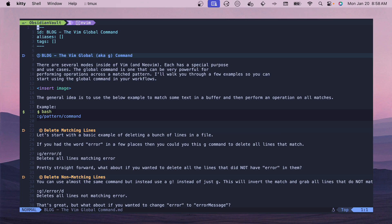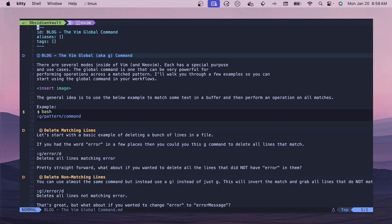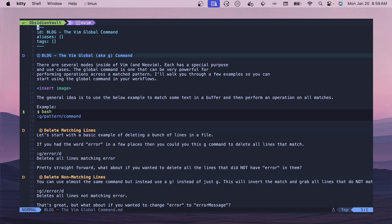Let's start by talking about the Global command which is one of several modes inside of Vim or NeoVim. Each of these different modes has a special purpose and special use cases. Insert mode, visual mode, this global command has a different mode so that you can match things and perform different operations.